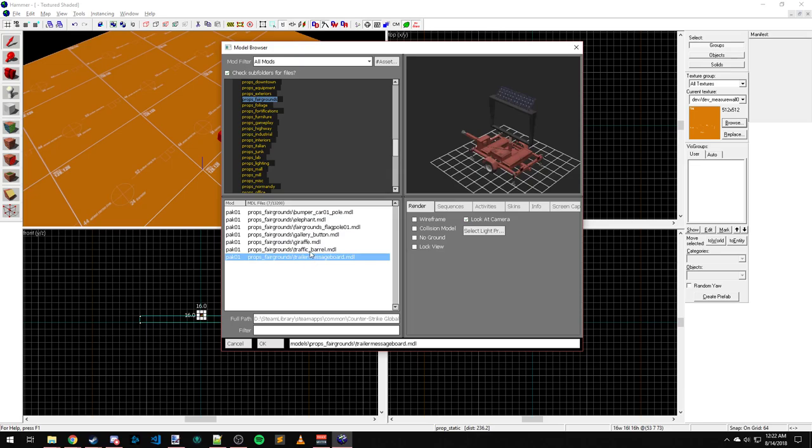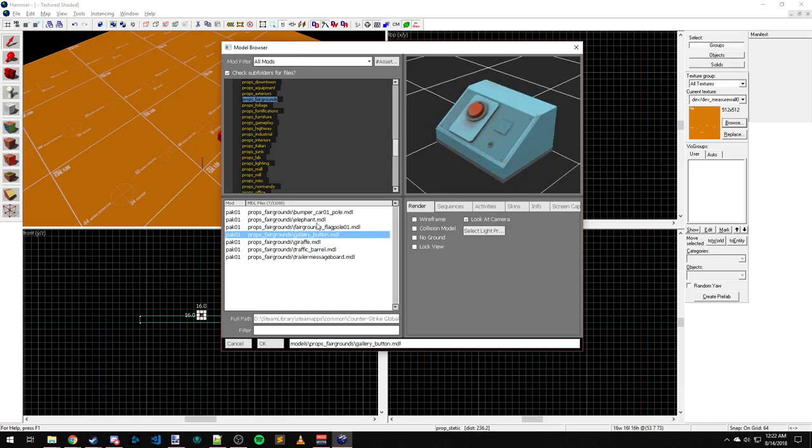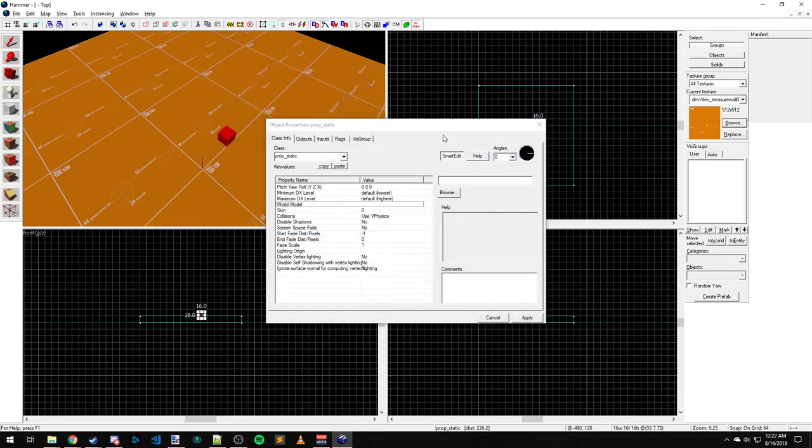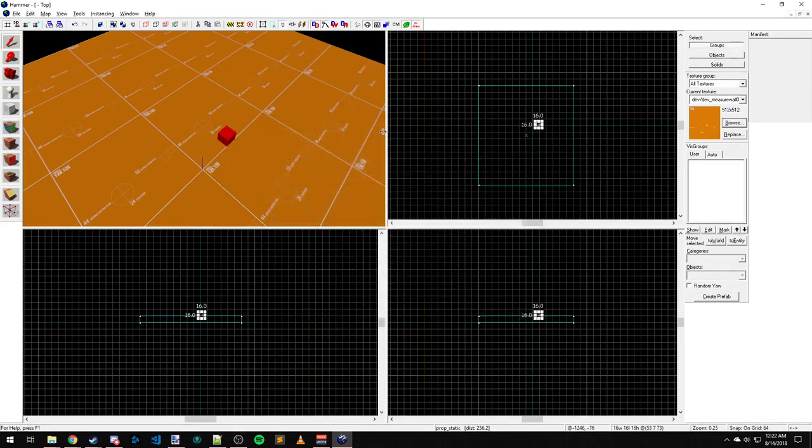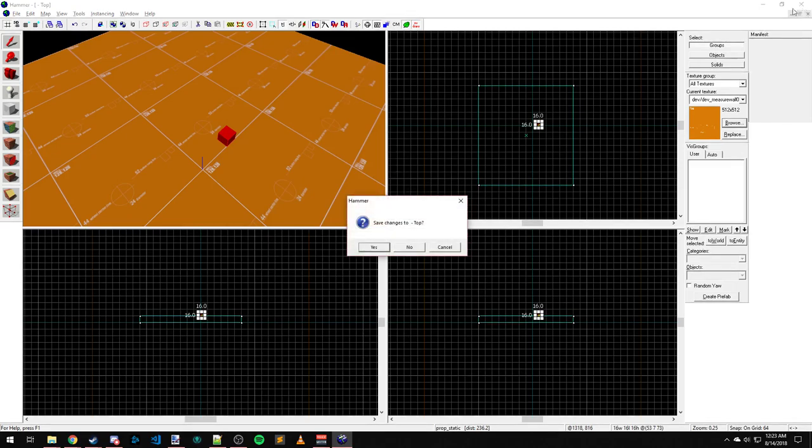And this should work, I believe, for all Source engine games. I believe Garry's Mod has been configured in such a way that it plays nicely with all the formats and everything now.